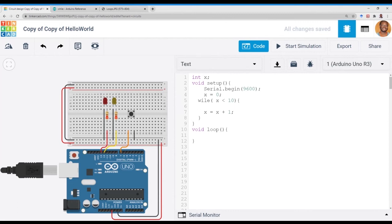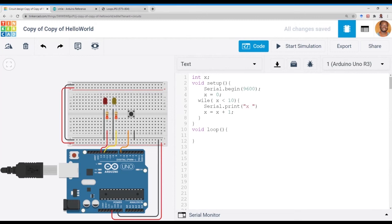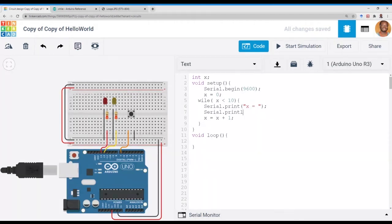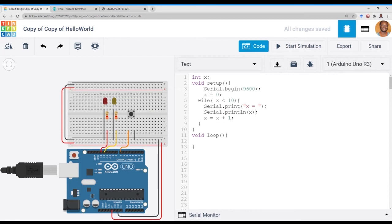To print out, we use serial.print. So we've got serial.print, and first of all, we want to print 'x equals'. Then afterwards, print the actual value of x. We've got serial.println. We'll print x and then increment.